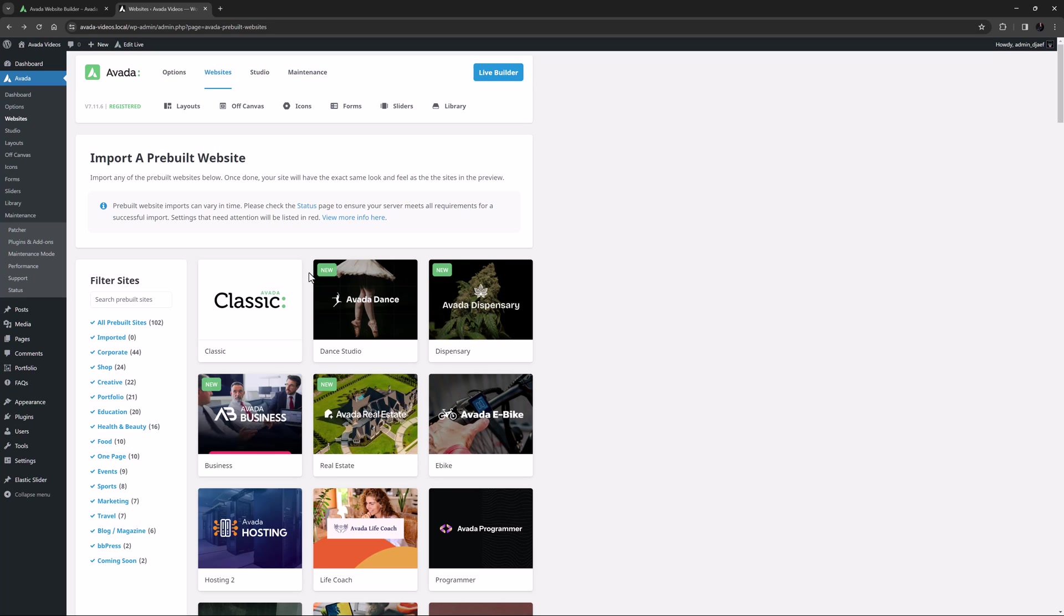It will, however, import any necessary site content, like menus, fonts, forms, and off-canvases, and replace current Avada global options with the pre-built website settings. So make sure you don't import a pre-built website on a completed site.